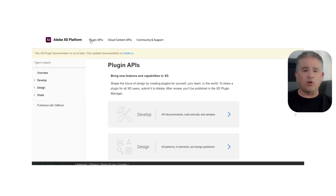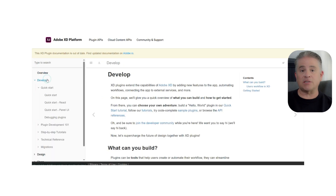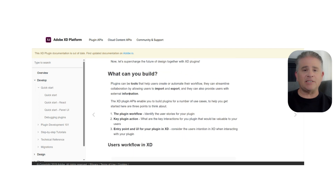If your design process involves using a lot of photos from Photoshop or graphics from Illustrator, XD makes it very easy to bring those into your designs.